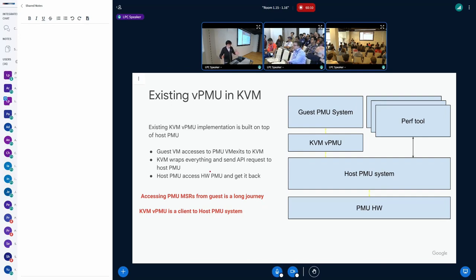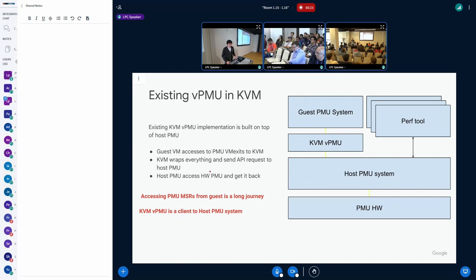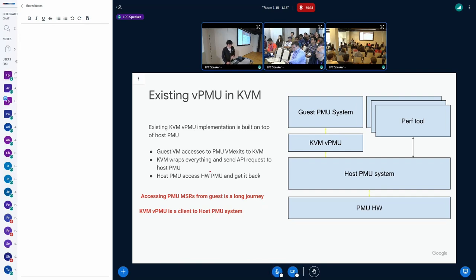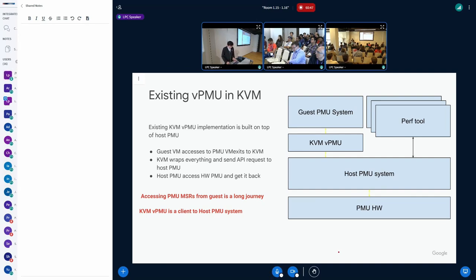The second problem is more fundamental. KVM is actually just a regular client of the host PMU system. Host PMU system has many other clients, such as perf tools, NMI watchdogs, and many other things. What is the problem? KVM as a special client needs extra information specific to architectures like x86, ARM, specific counters and features.